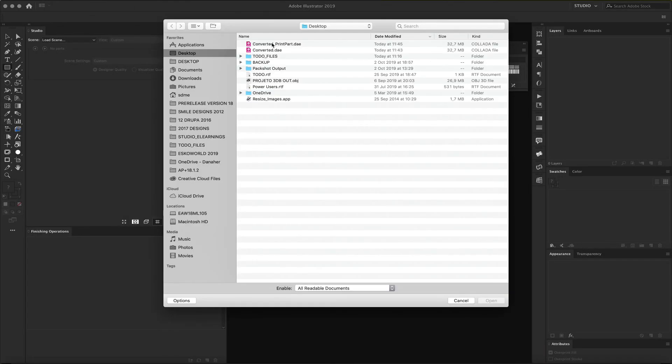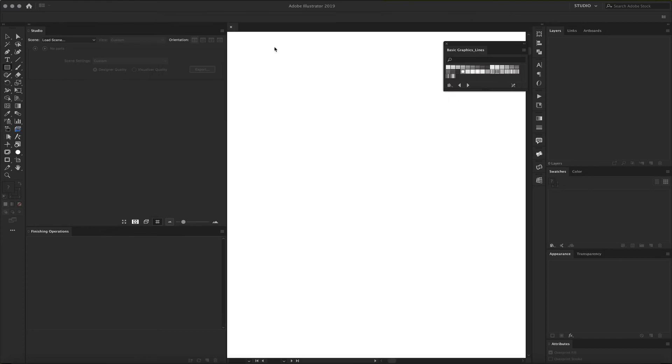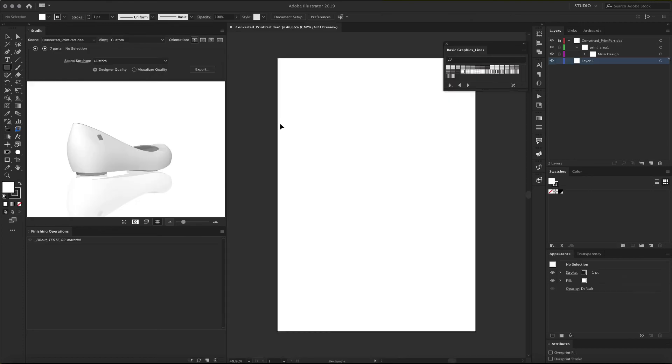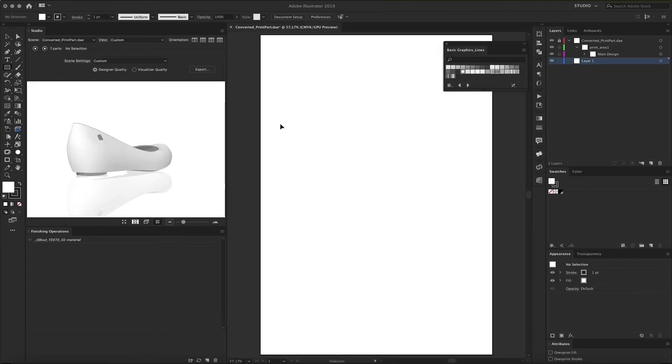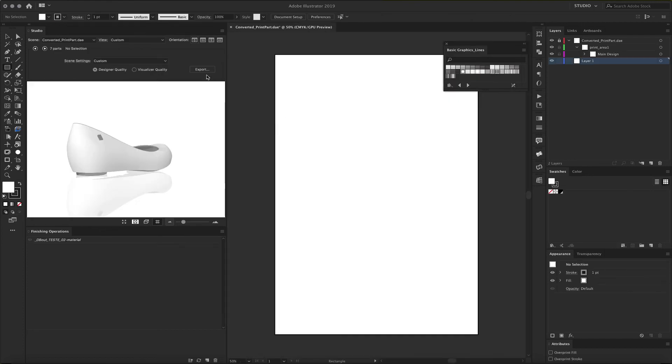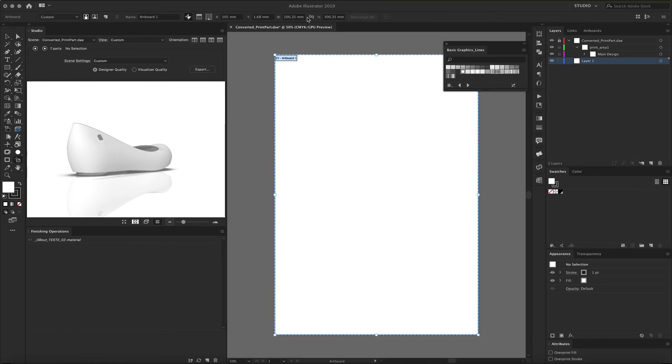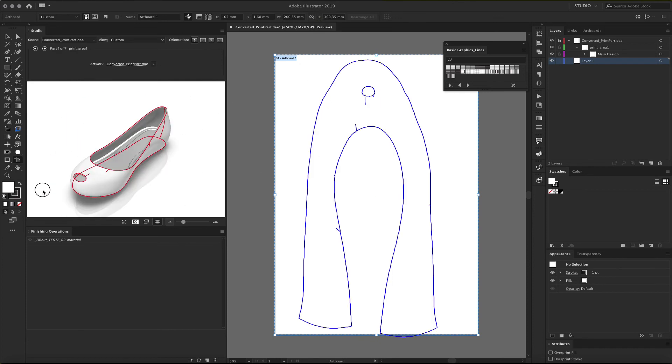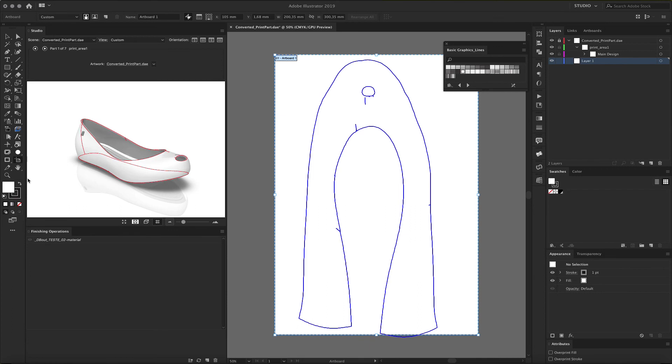So now, when we start a new document and we place this converted DAE file, you will see with our ESCO Studio tools that we have our printable area. When we select the shoe, we will see this printable area.